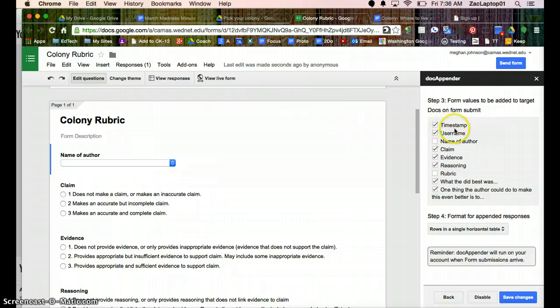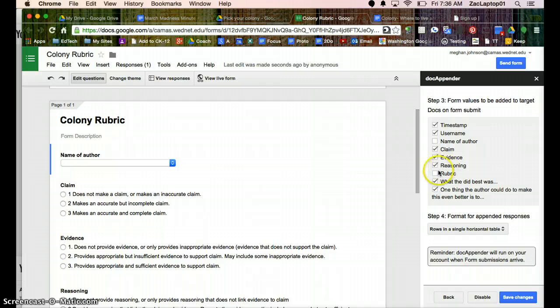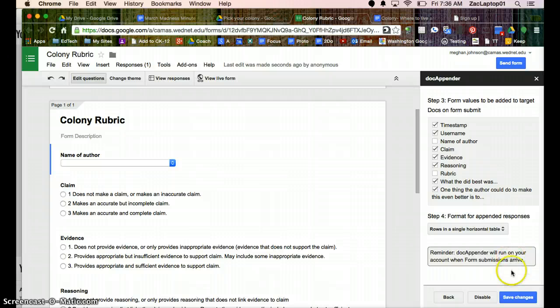So I'm going to have the timestamp, the username, so they know who's giving them the feedback. And they already know their own name, I don't really need that. Claim Evidence Reasoning, I'm going to use that, I'm not going to use the rubric one because I want them to see the language. And I want them to have those free responses.